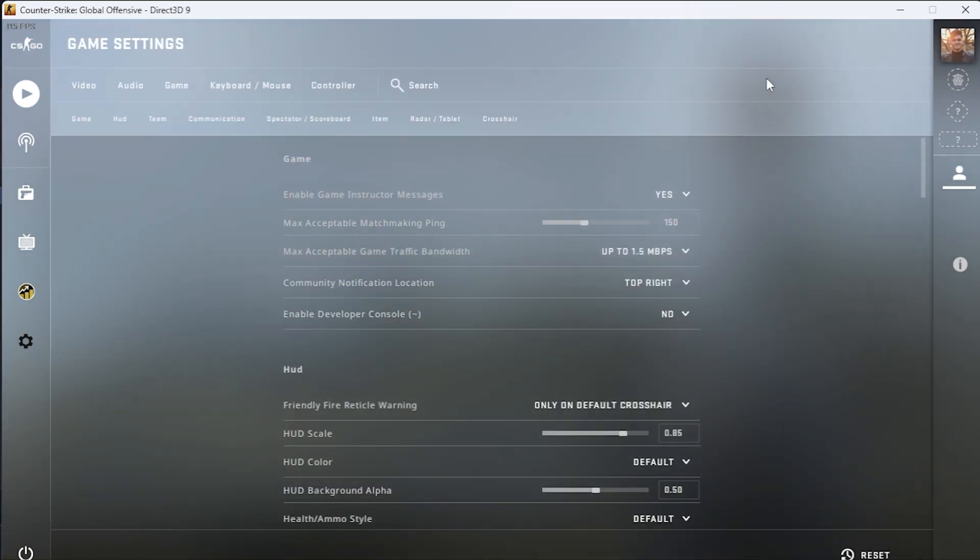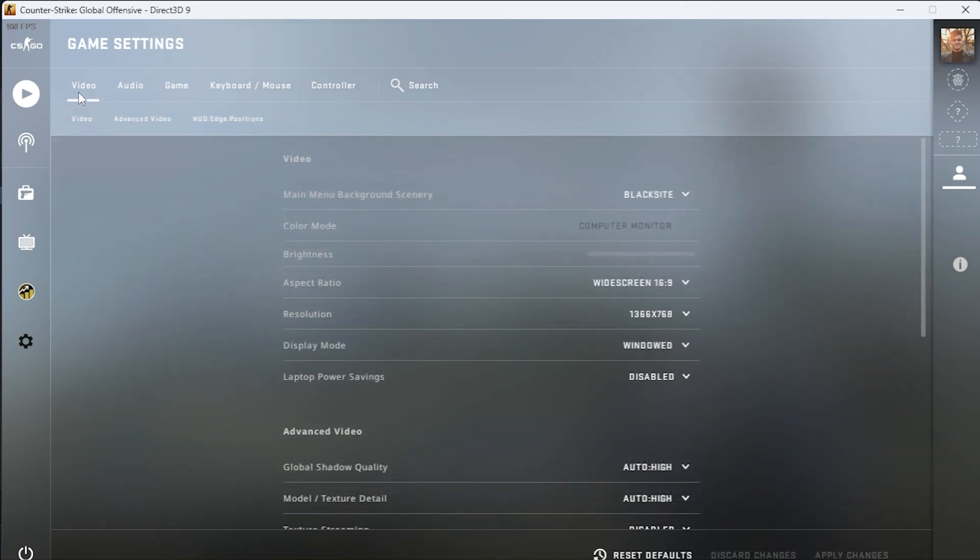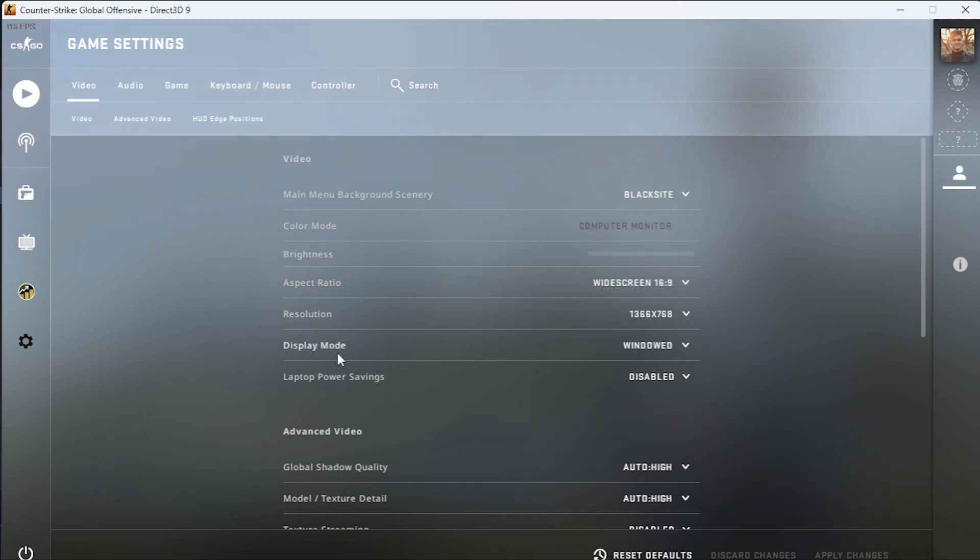When you are in Settings, you have to go to the option of Video in the game settings. Simply click on this option, and when you click on the option of Video, now here you have to find the option of Display Mode. You can see it's right there.